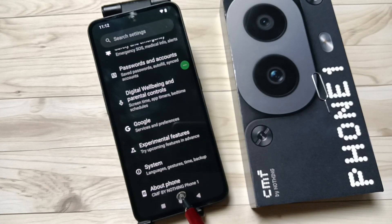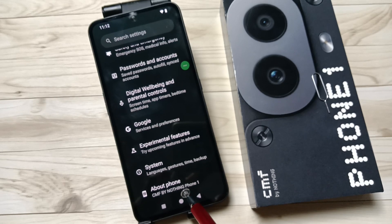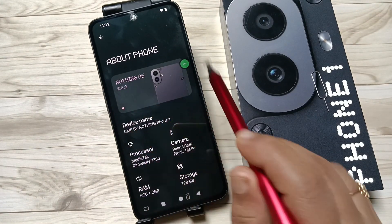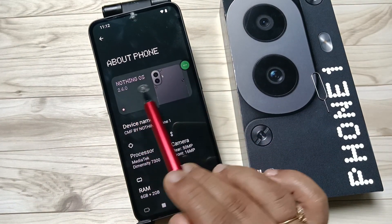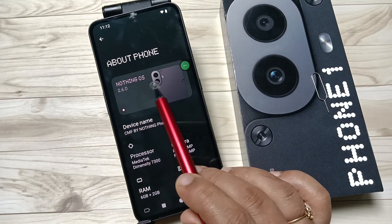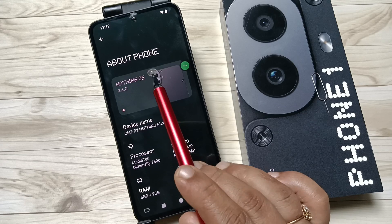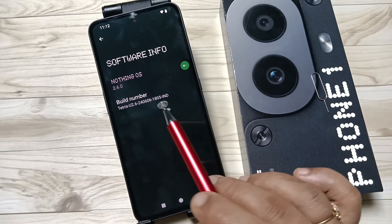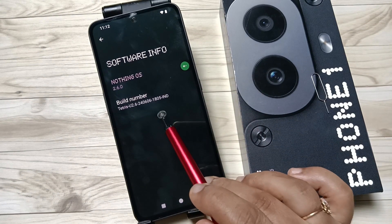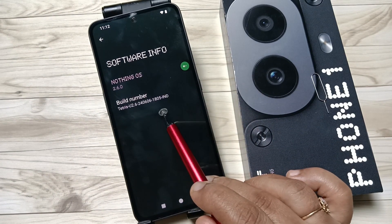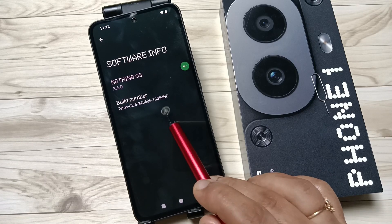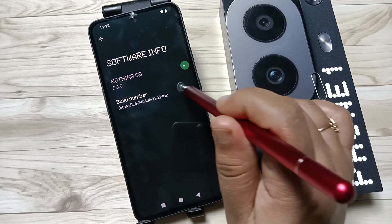At the bottom you can see the option 'About Phone' — tap on this one. Here you can see the name of this phone: Nothing OS 2.6.0. Tap on this, then here you can see the option 'Build Number'. Tap on the build number seven times to enable developer options.